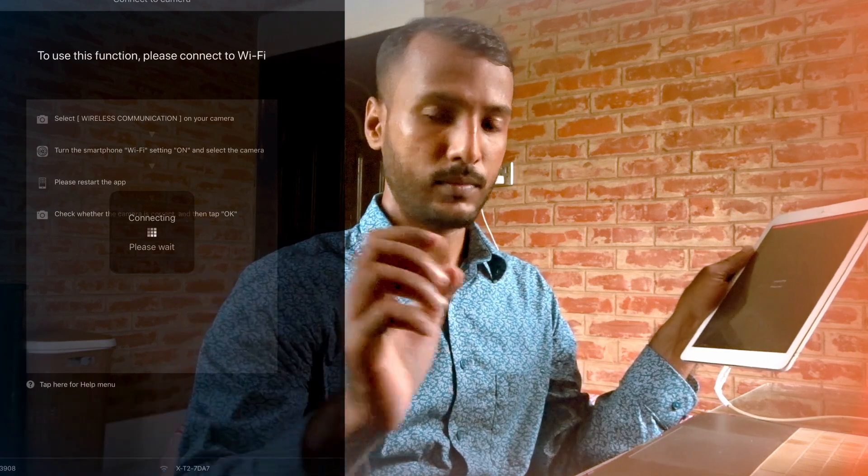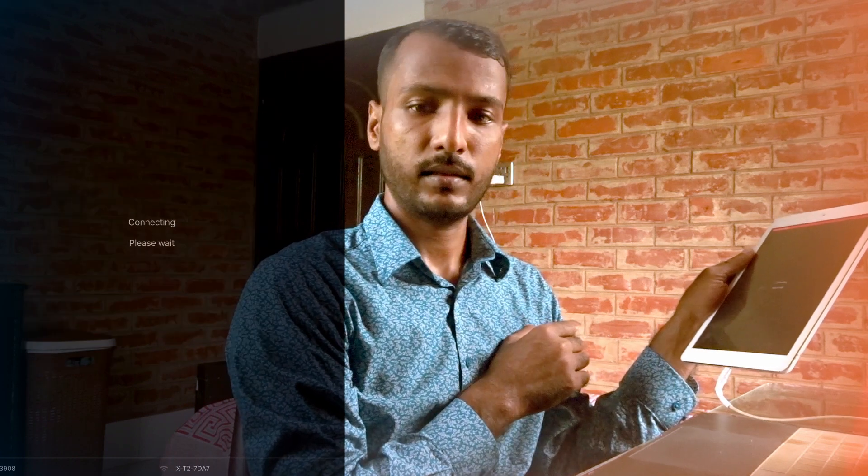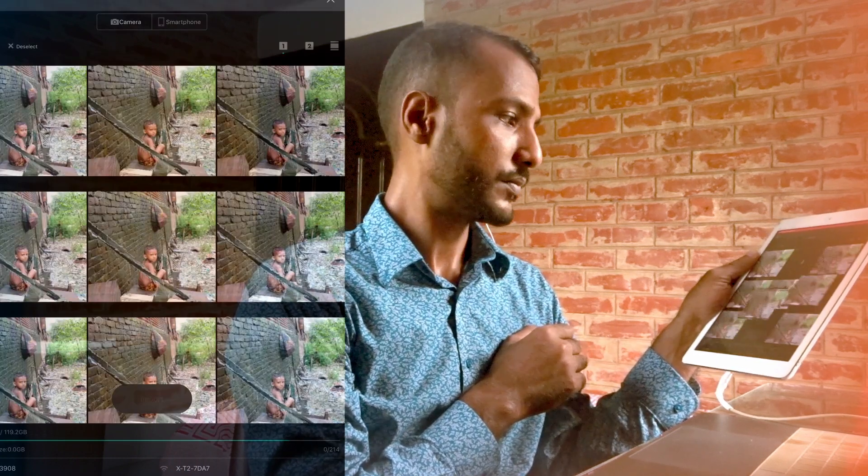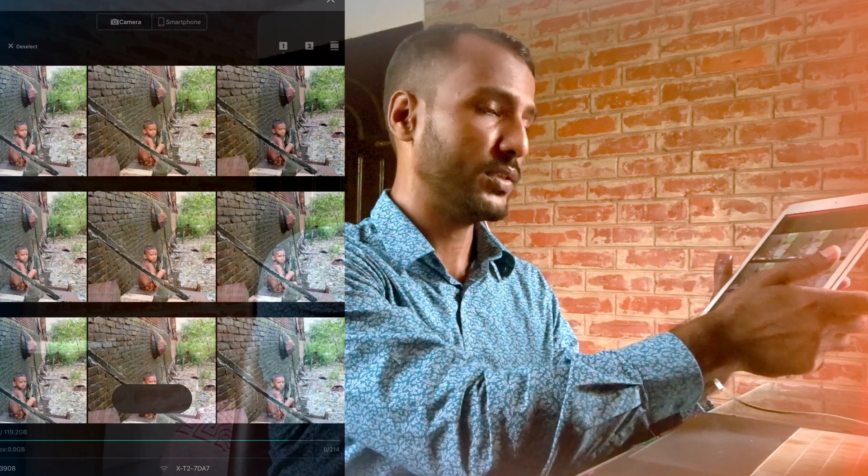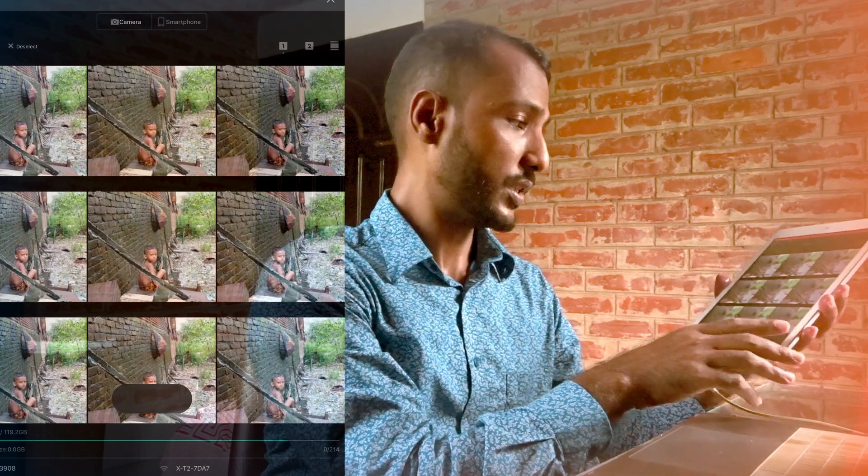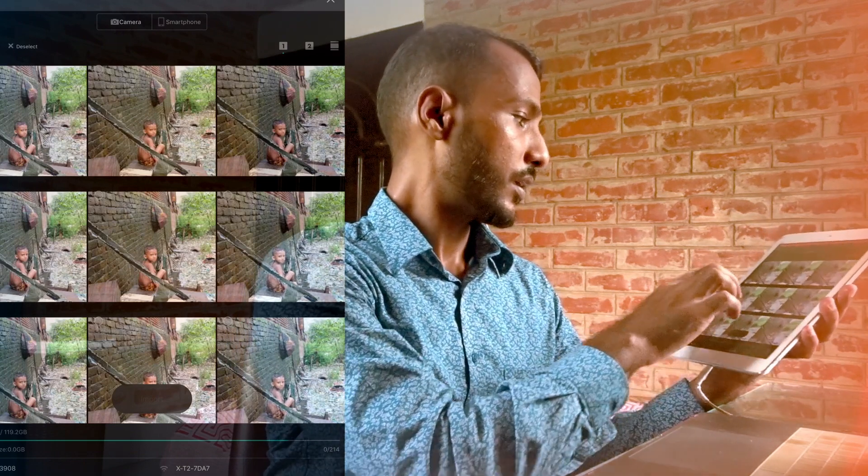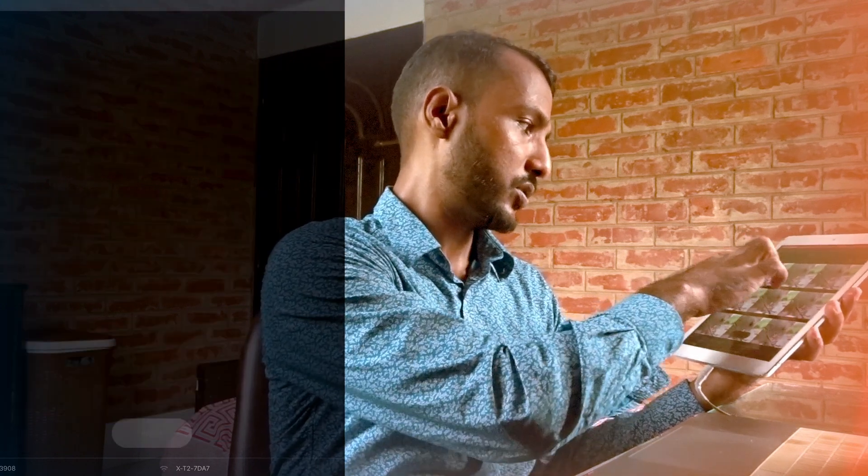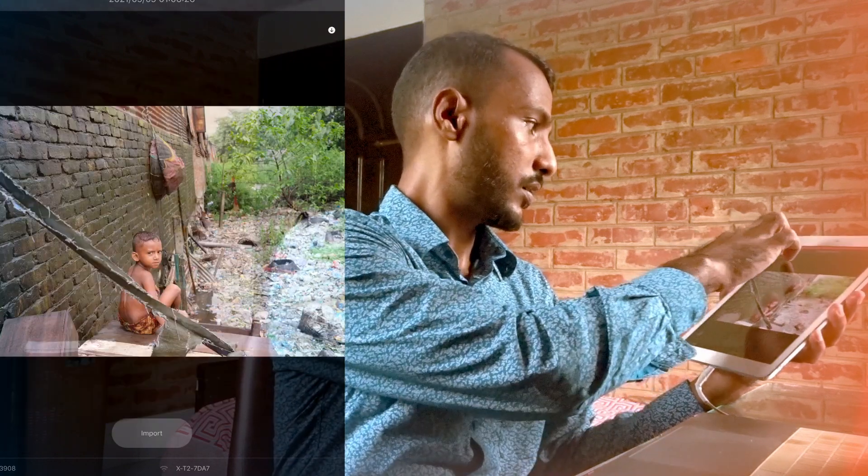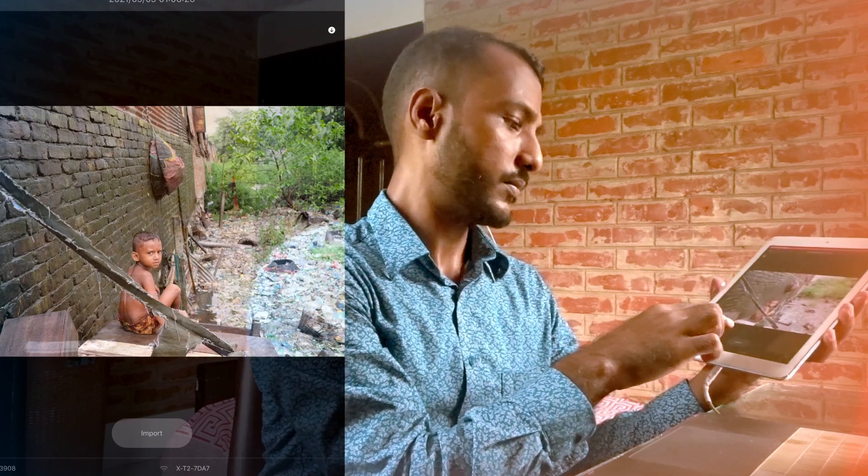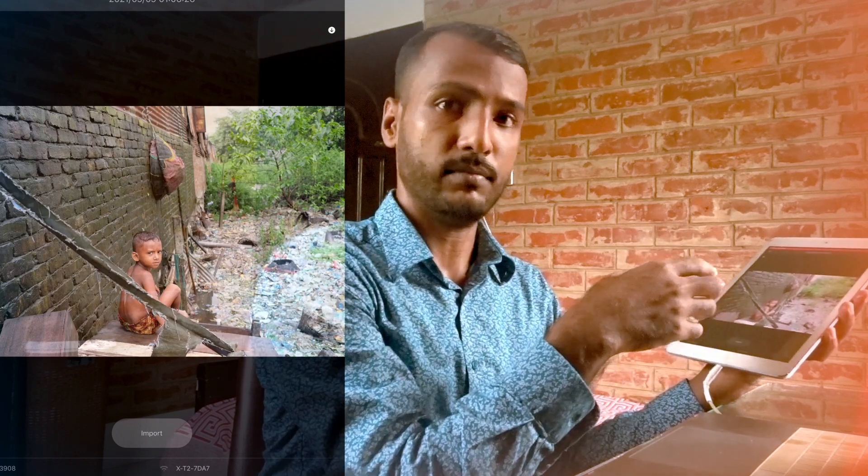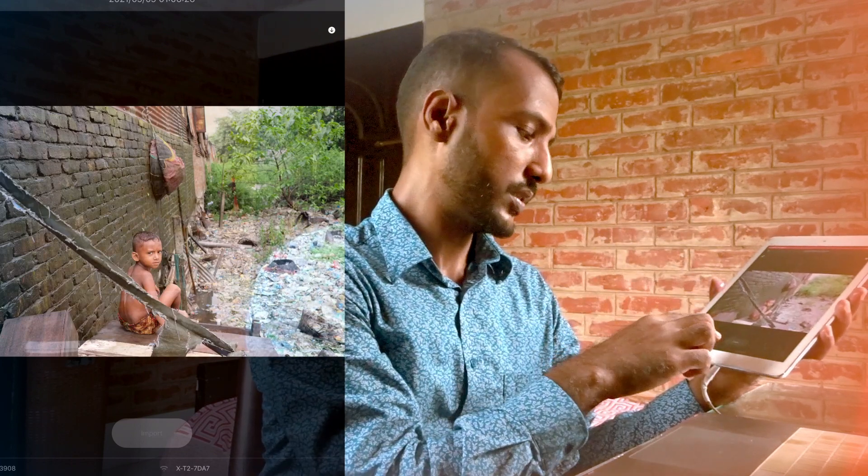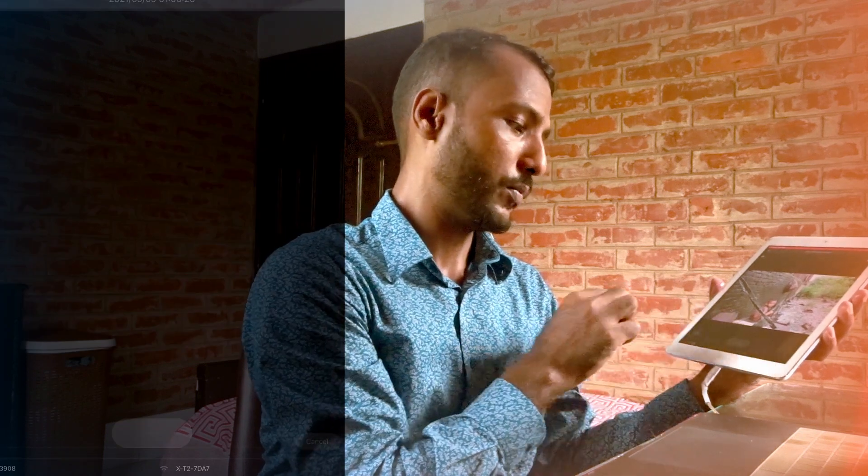Right, so I've got all these images as you can see. So if I want to select, let's say this image, I just select it, or I can select multiple images and click on import.